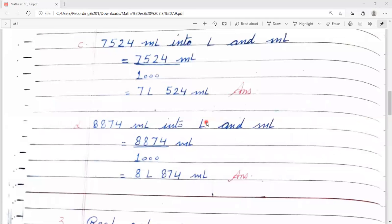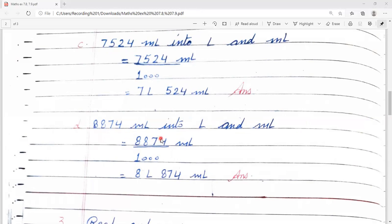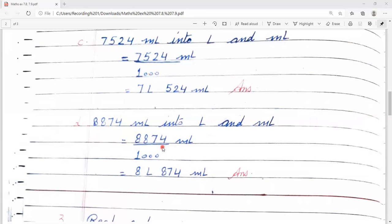Now question number C: 7524 ml into litre and millilitre। इसको हमें millilitre से litre and millilitre में convert करना है। जब small unit दी हो, तो हम divide करते हैं। 7524 को 1000 से divide करेंगे। Answer is 7 litre 524 millilitre. D: 8874 millilitre into litre and millilitre। इसे भी 1000 से divide करेंगे। Answer is 8 litre 874 millilitre.